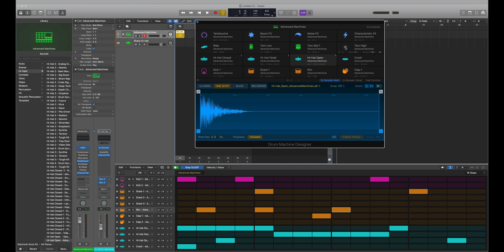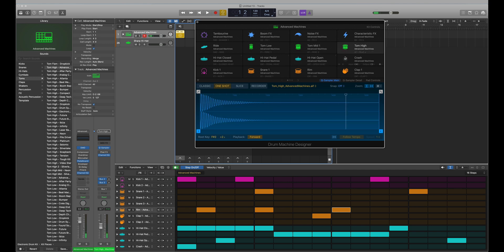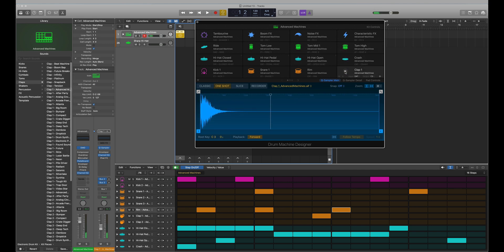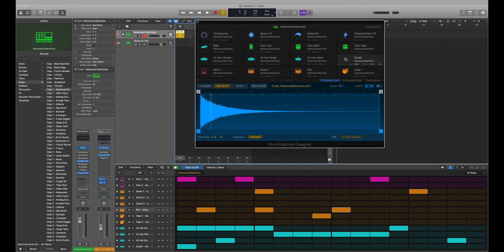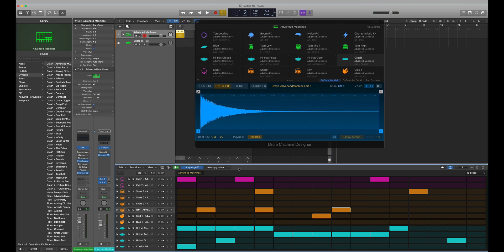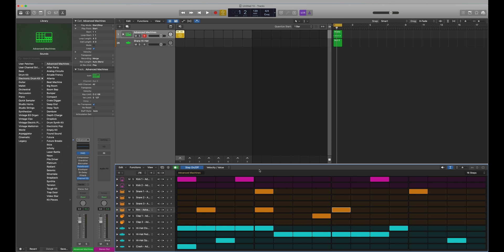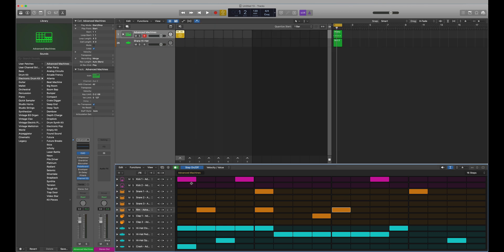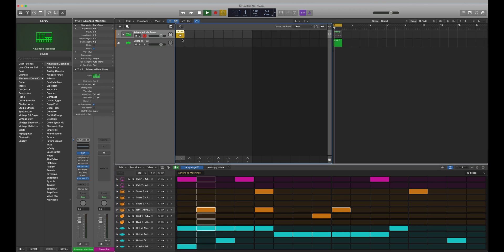There's your clap - so we can reverse the clap. Even the crash, we can play it reverse. And then we have this new step sequencer, so we can start programming beats from the Drum Machine Designer in here.